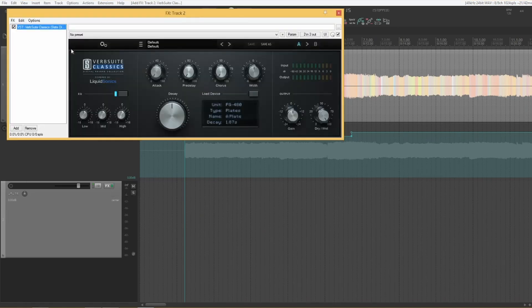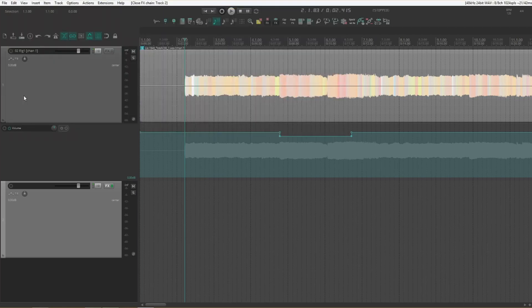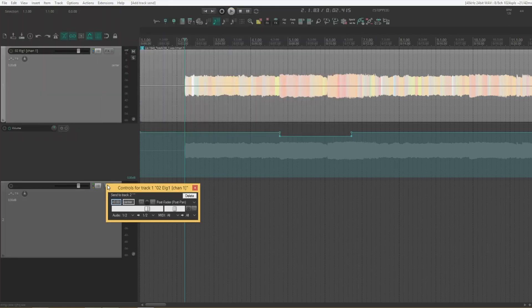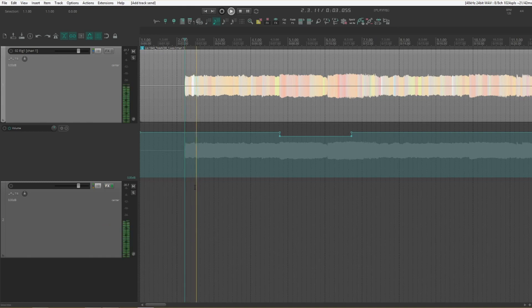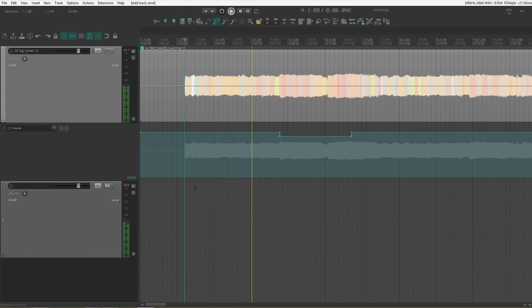Let's do the verb suite classics from Slate Digital. Send our guitar to that one. Now we have a stereo reverb.